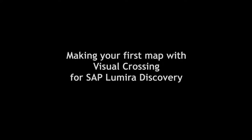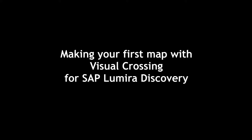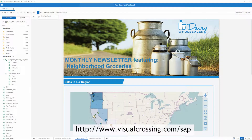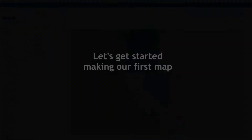Today I'm going to show you how to make a simple map using the sample data provided in SAP Business Objects Lumira 2. If you have not already done so, please download the Visual Crossing Lumira extension from the URL at the bottom of the video, www.visualcrossing.com/.sap. Now let's get started and make our first map using Visual Crossing in Lumira 2.